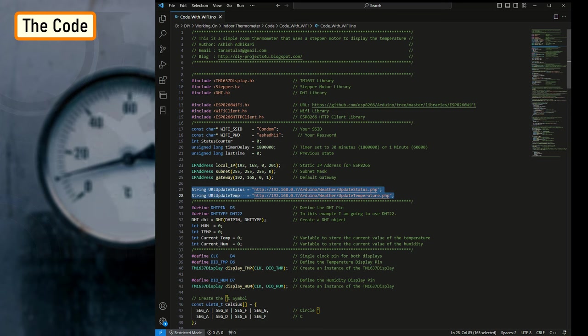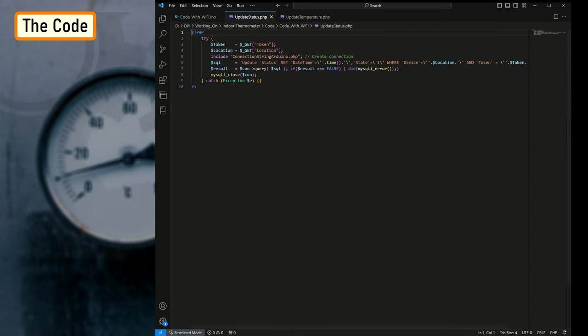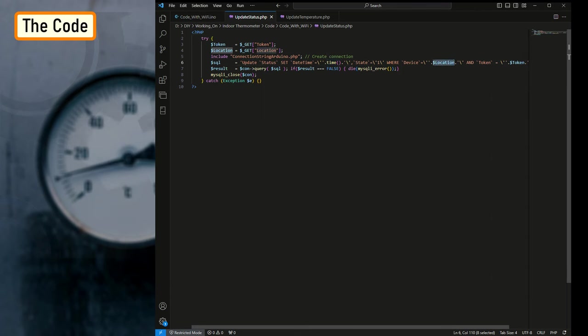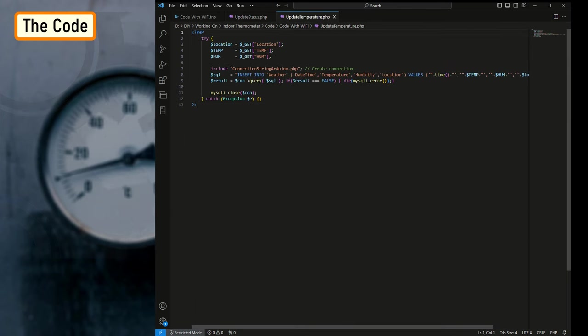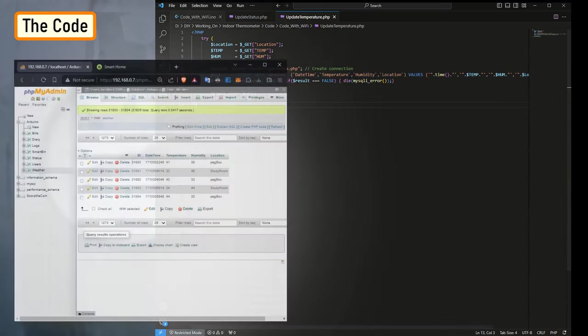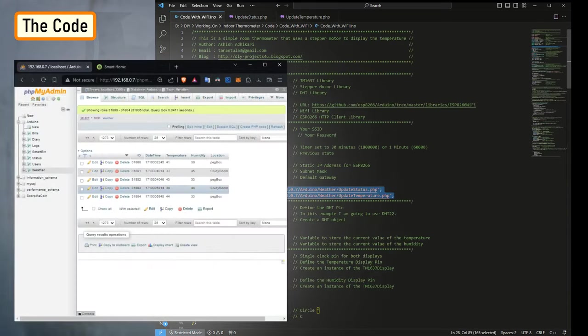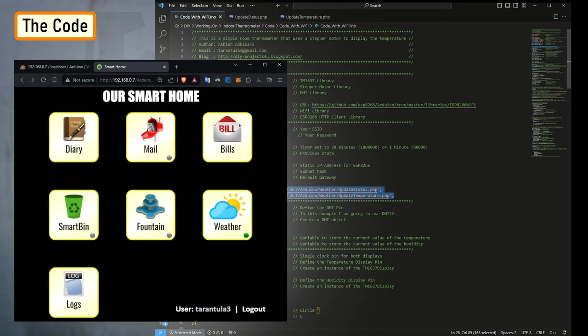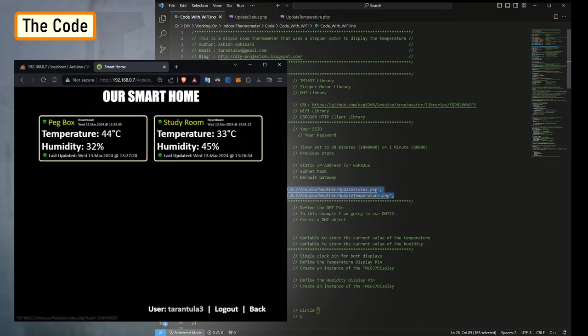Before going ahead, let's have a quick look at the two PHP files. The update_status.php file uses an update query to update the timestamp of the device sending the request to the current epoch time, and hence updating the heartbeat. The update_temperature.php uses an insert query to add a new row to the database with the current value of temperature and humidity. This is what is written to the database and can be displayed using Google Charts. In my case, I'm using our Smart Home app to display the data using PHP and JavaScript.